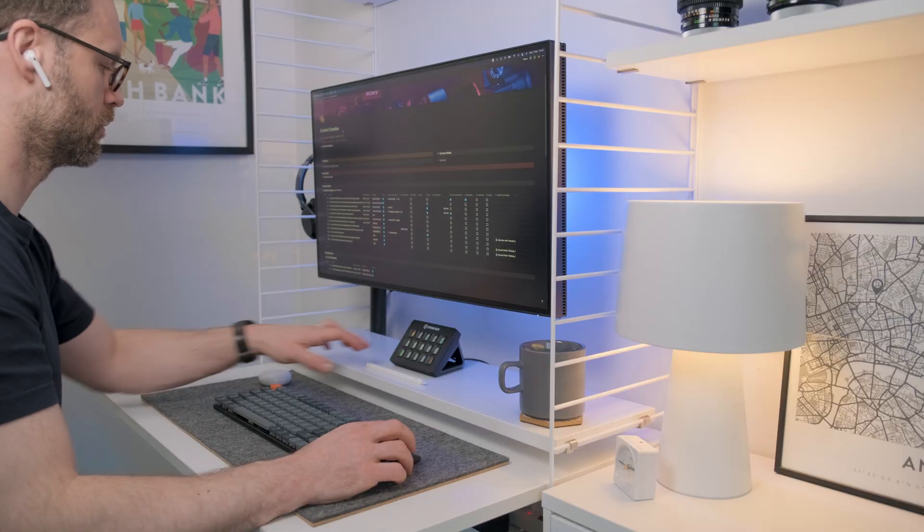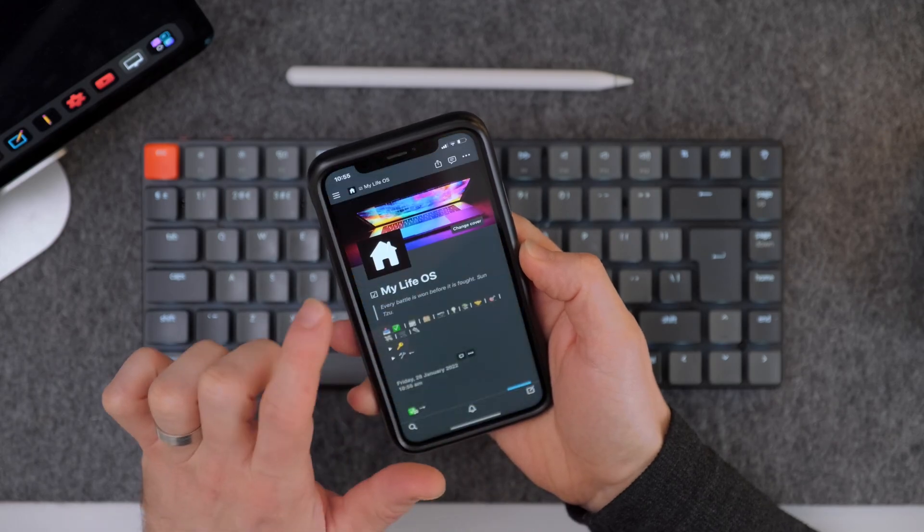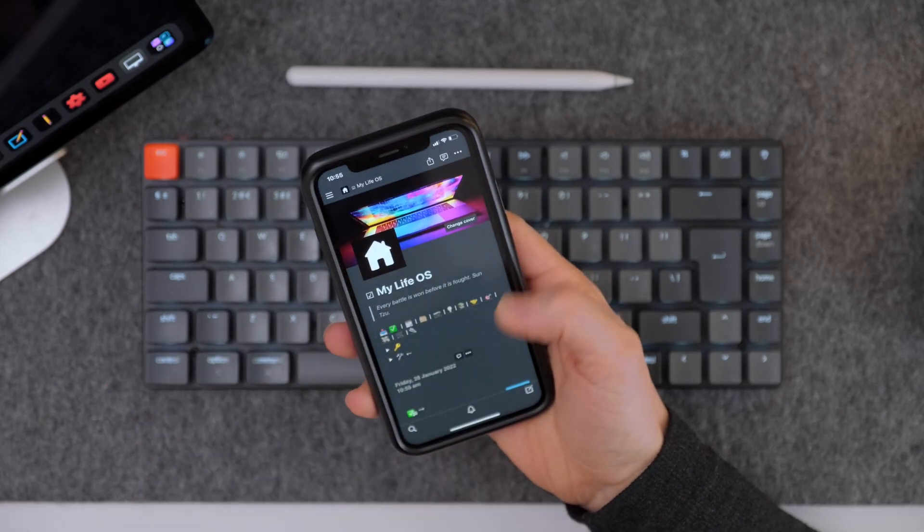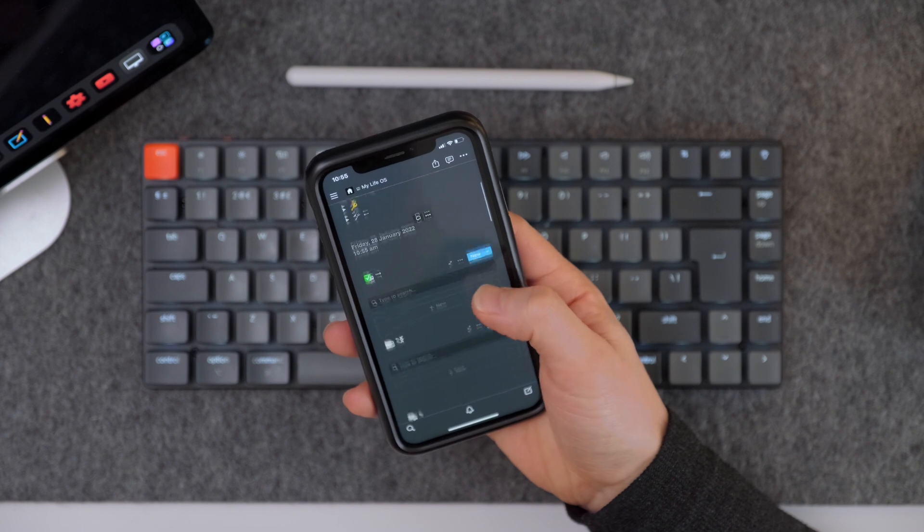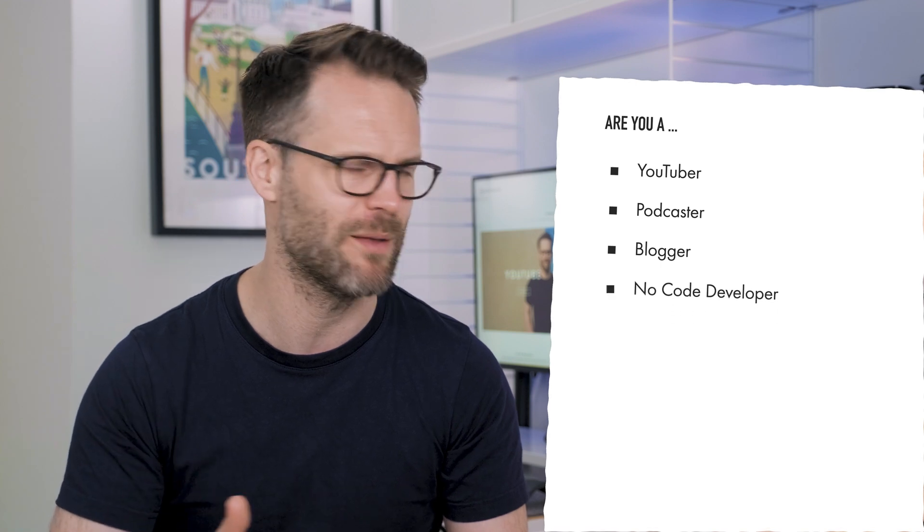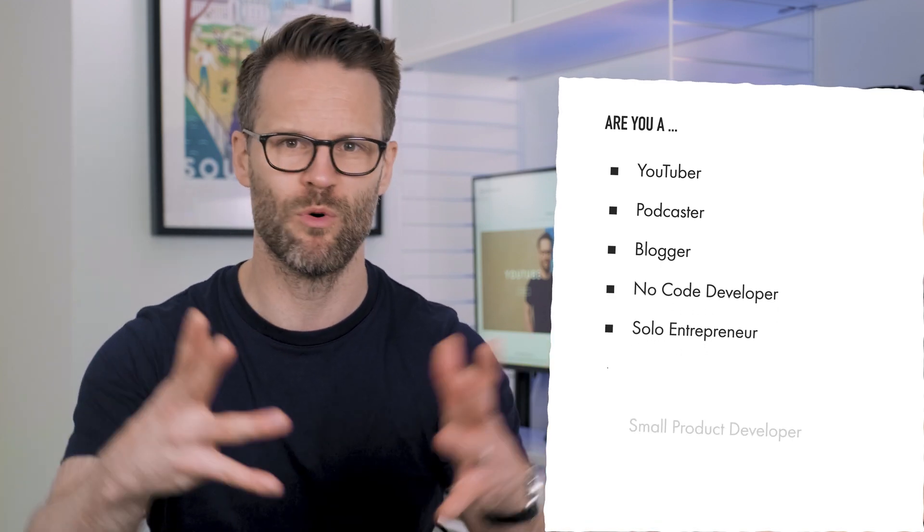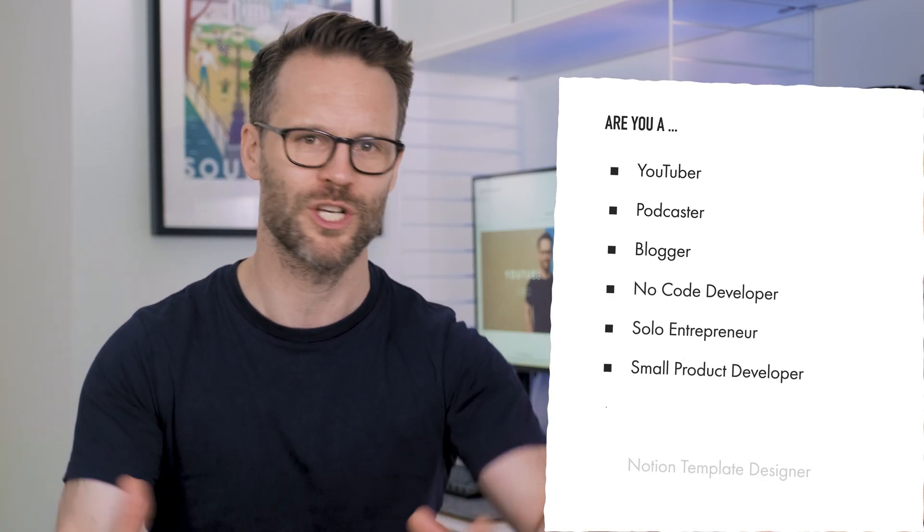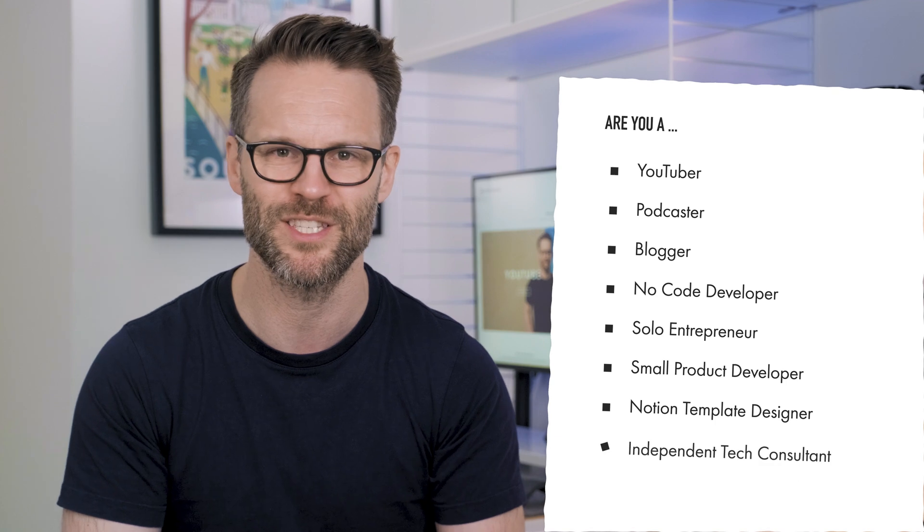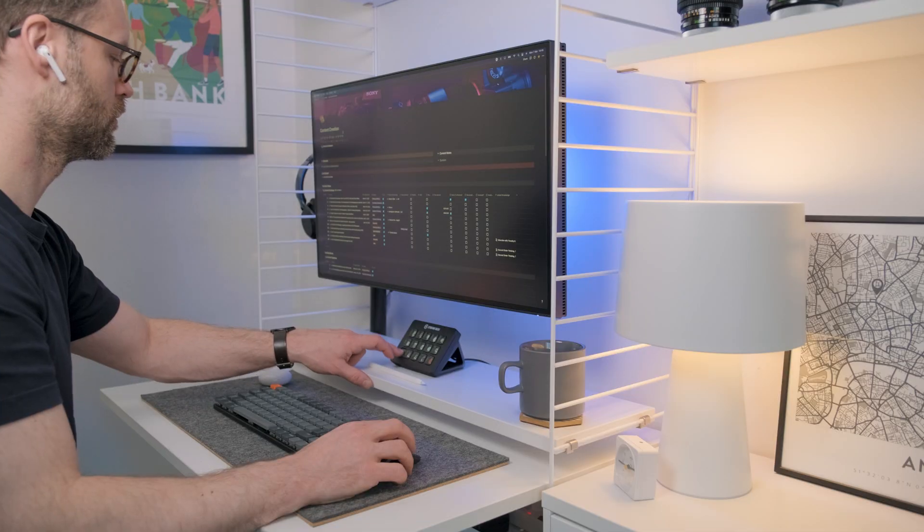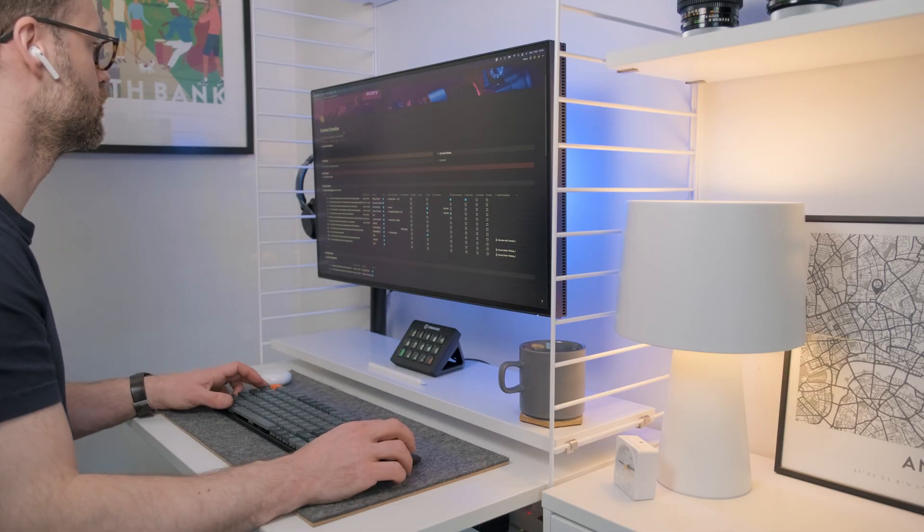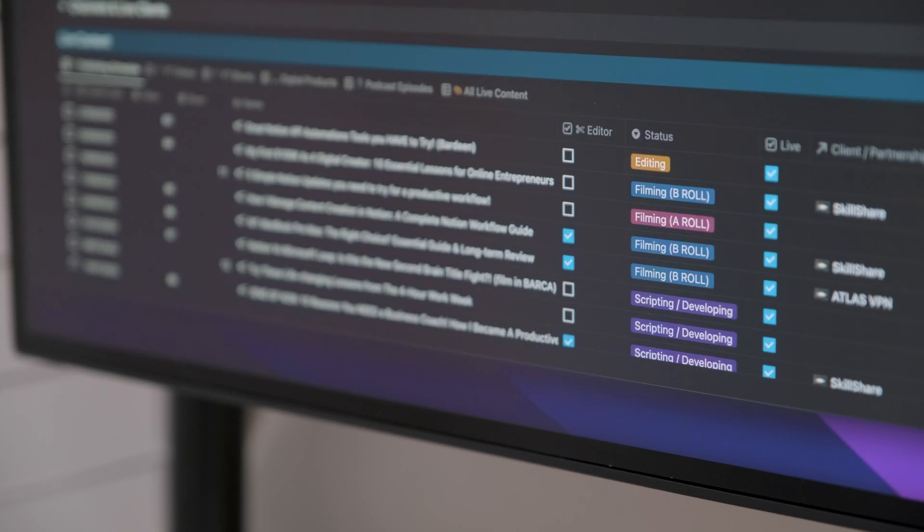It's the secrets I've discovered to stress-free workflows using a digital content manager. Whatever your pastime or business is online - YouTuber, podcaster, bloggers, no-code developers, solo entrepreneurs, small product developers, Notion template designers, independent tech consultants, or even cat meme developers - using a custom content manager will change the game, giving clarity, quality, and efficiency to what you do.